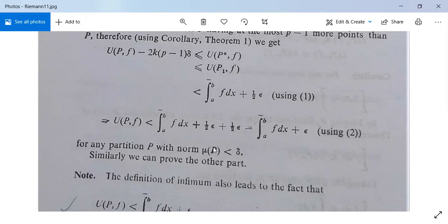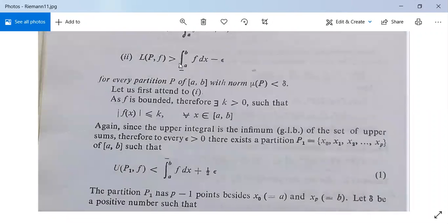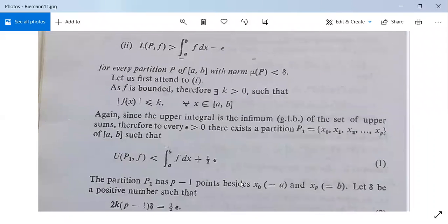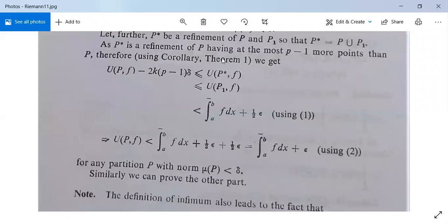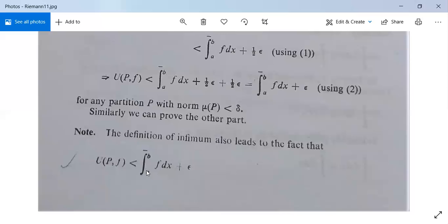So we have proved the first part. Similarly, proceeding in the same manner, you can prove the second part: that L(P, f) is greater than the lower integral from a to b of f dx minus epsilon. Note that the infimum definition gives us U(P, f) is less than the upper integral from a to b of f dx plus epsilon, which is clear since this is the upper integral and those are the upper sums.